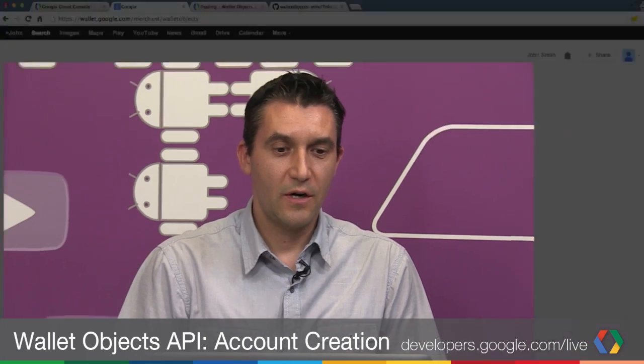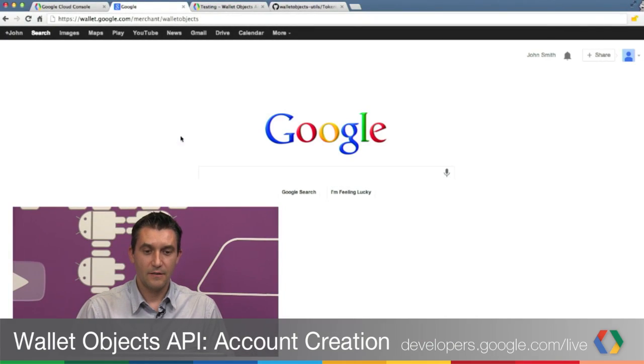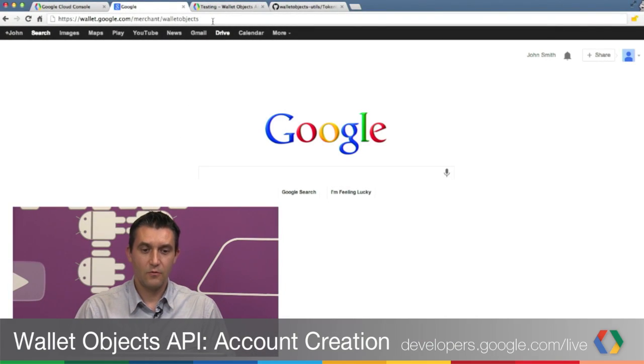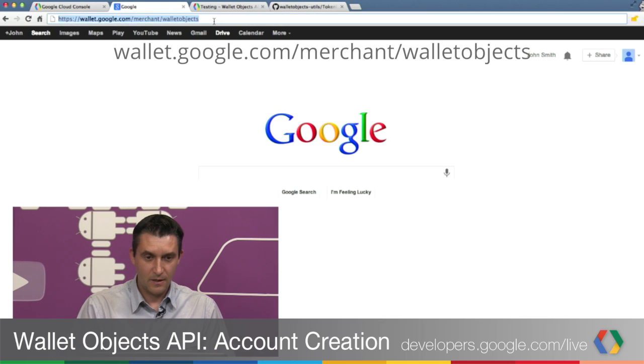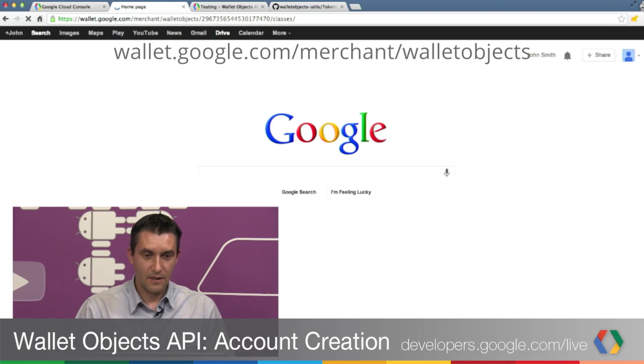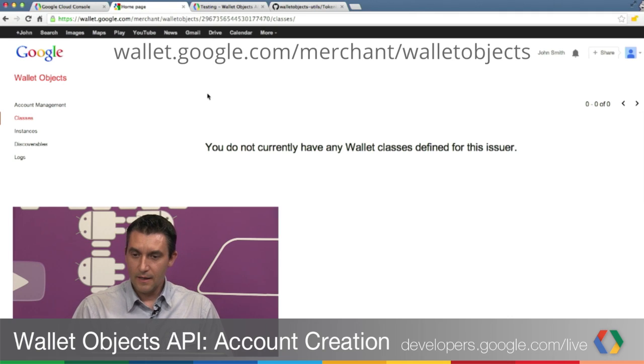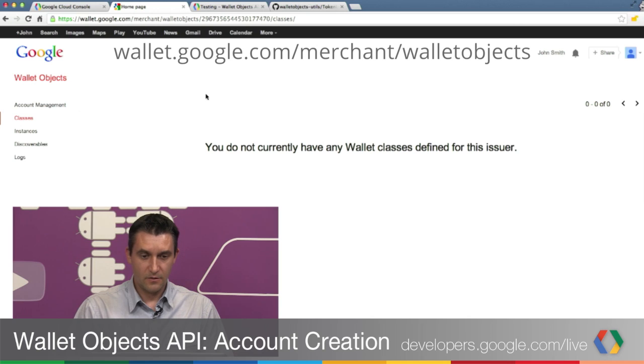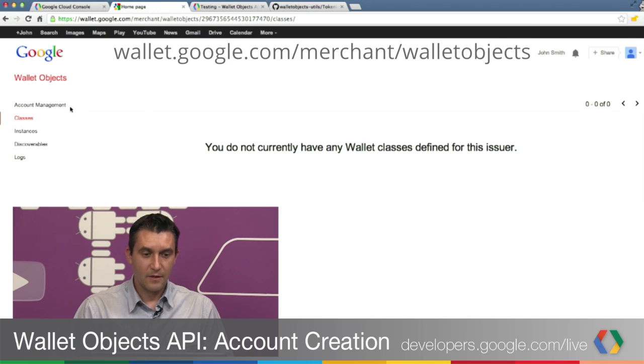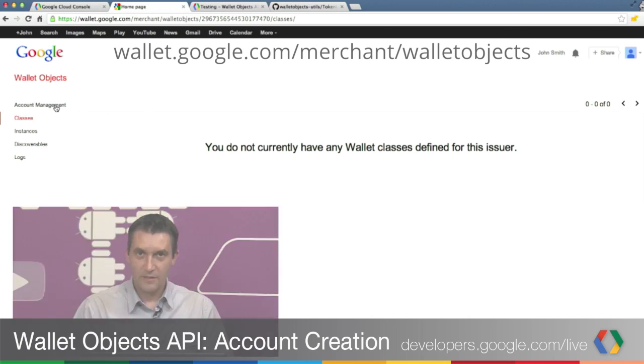To access your Wallet Objects account, open your browser and go to wallet.google.com/merchant/walletobjects. You'll see for our newly created account, there is not much there. To set it up, click on Account Management on the left nav bar.